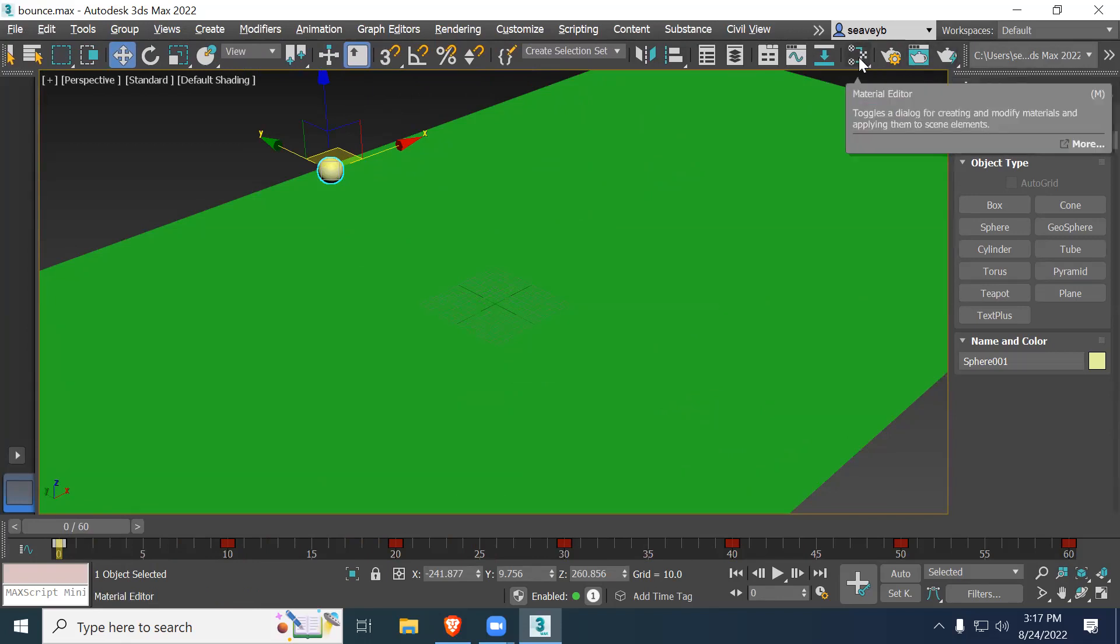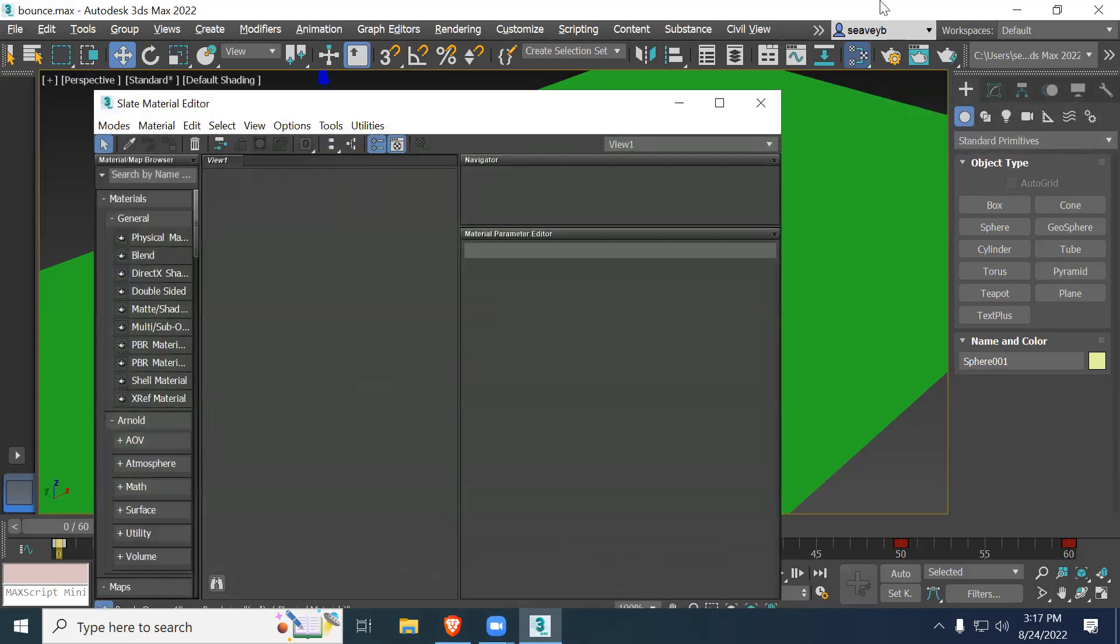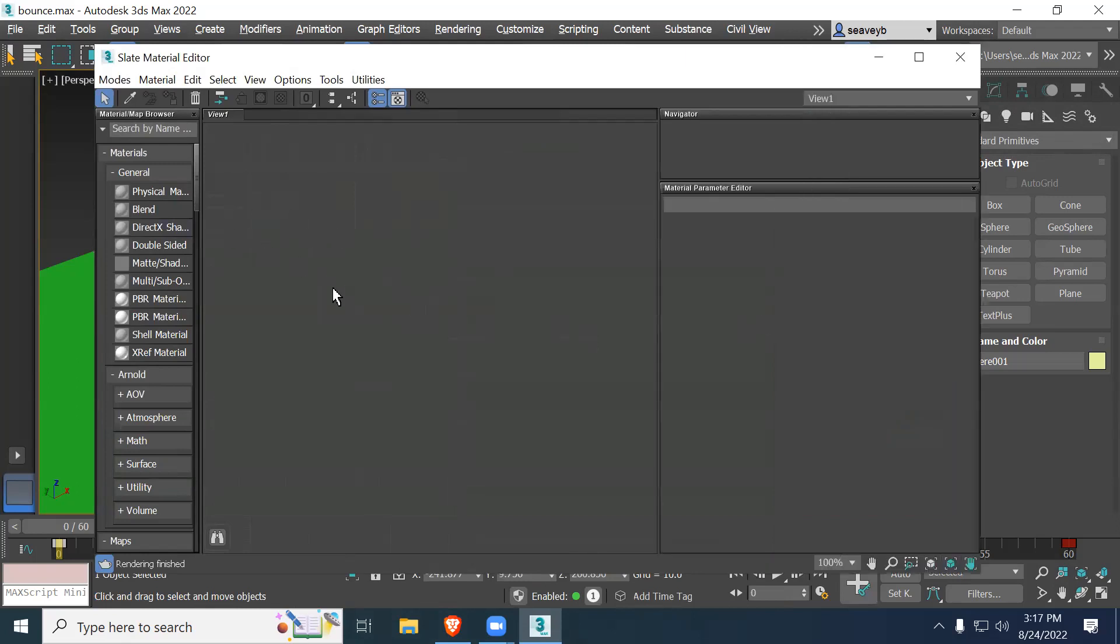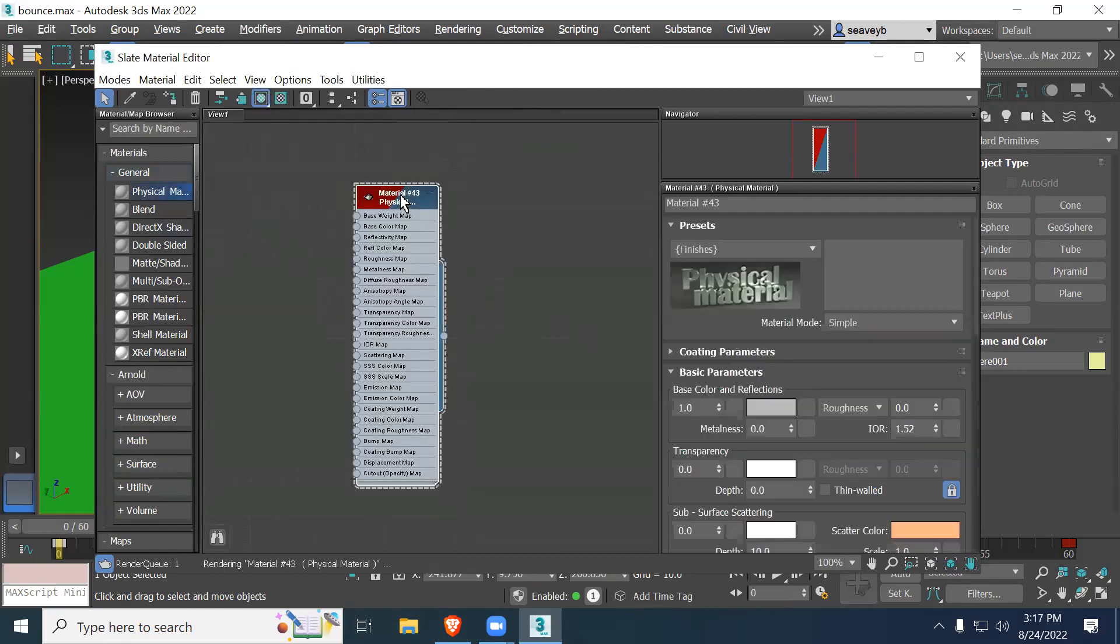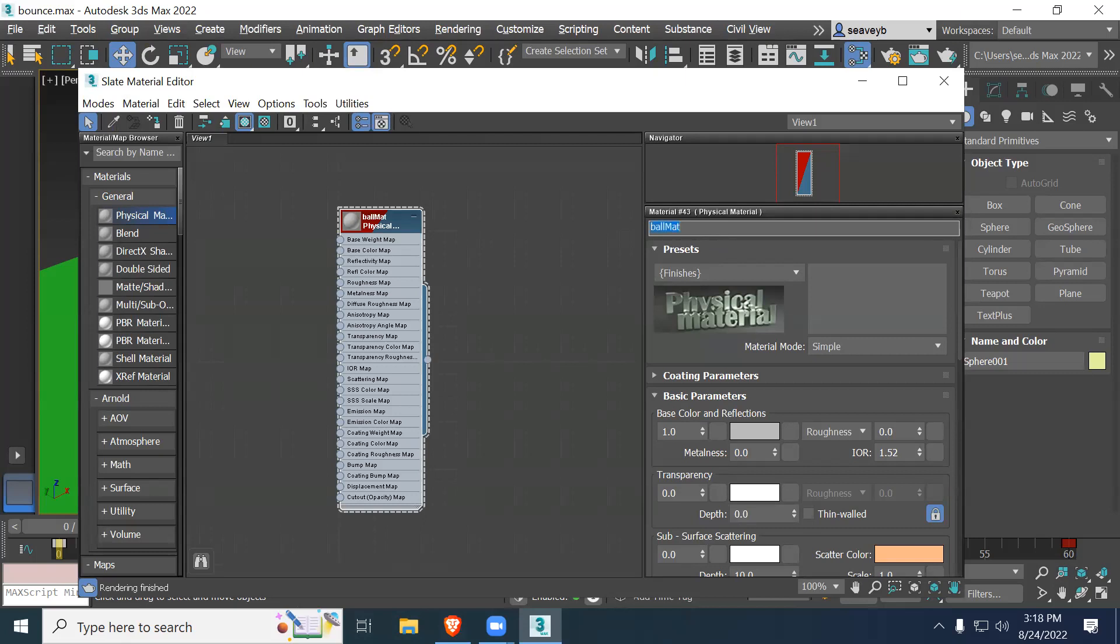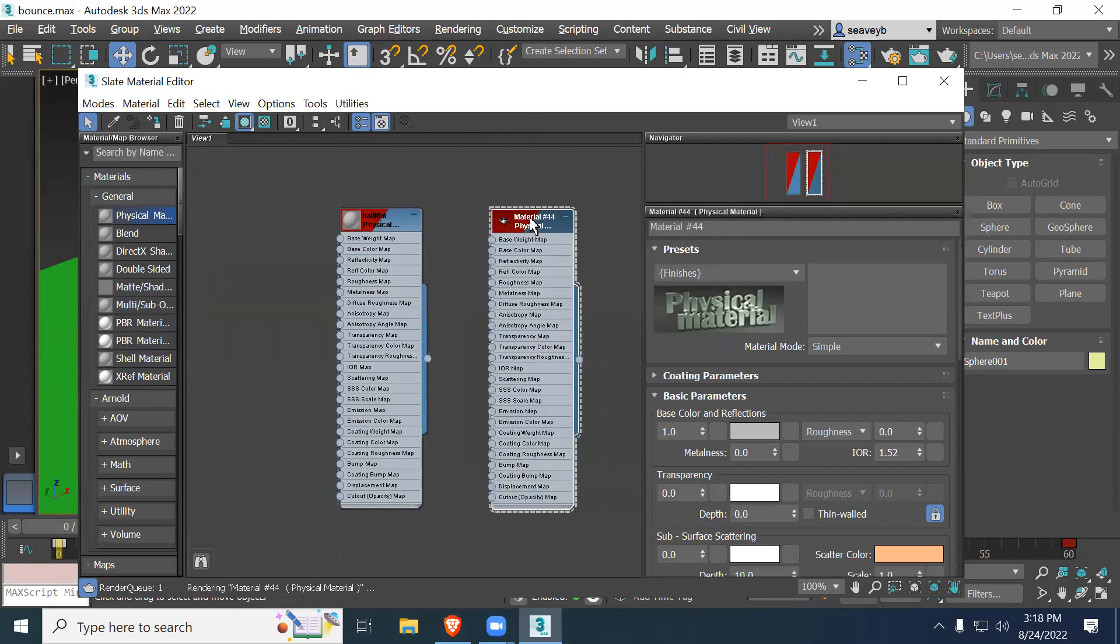There's a material editor that we want to look at. It's right next to the three teapots. What do you think the keyboard shortcut for material editor is? It's M. So M turns that on. It's a node-based material editor. That means you can connect the material to the object in a variety of ways. Let's just go with a plain Jane physical material.